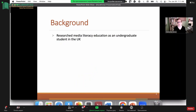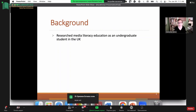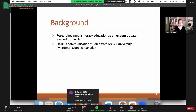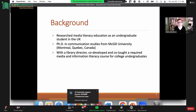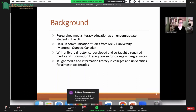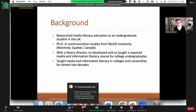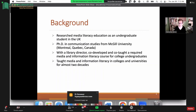To give you a little bit of background and context about where I came from: I first researched media literacy education as an undergraduate student in England, although I'm originally from Ireland. Then I got my PhD in communication studies from McGill University. For the last decade or so, with a library director here in the US, I co-developed and co-taught a media and information literacy course that became a required course for college undergraduate students.